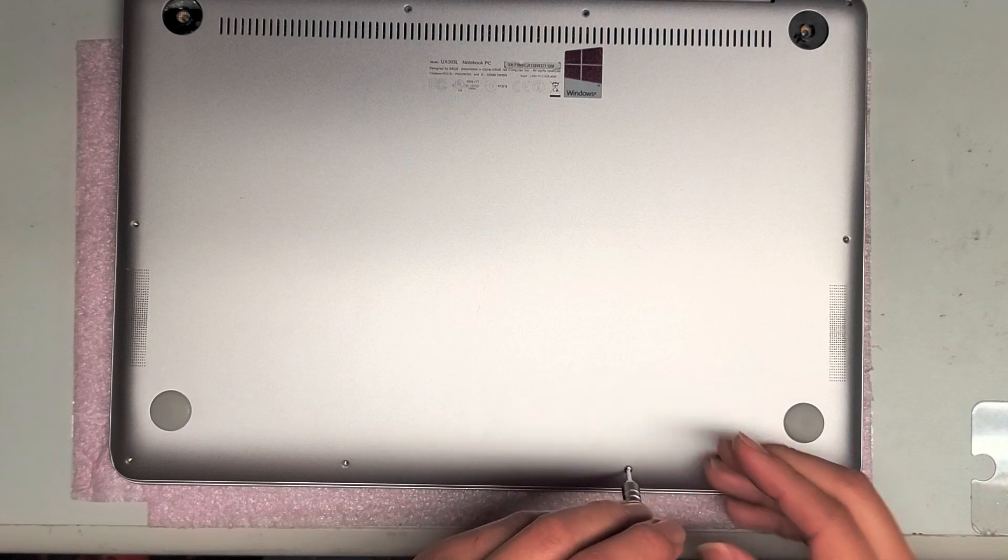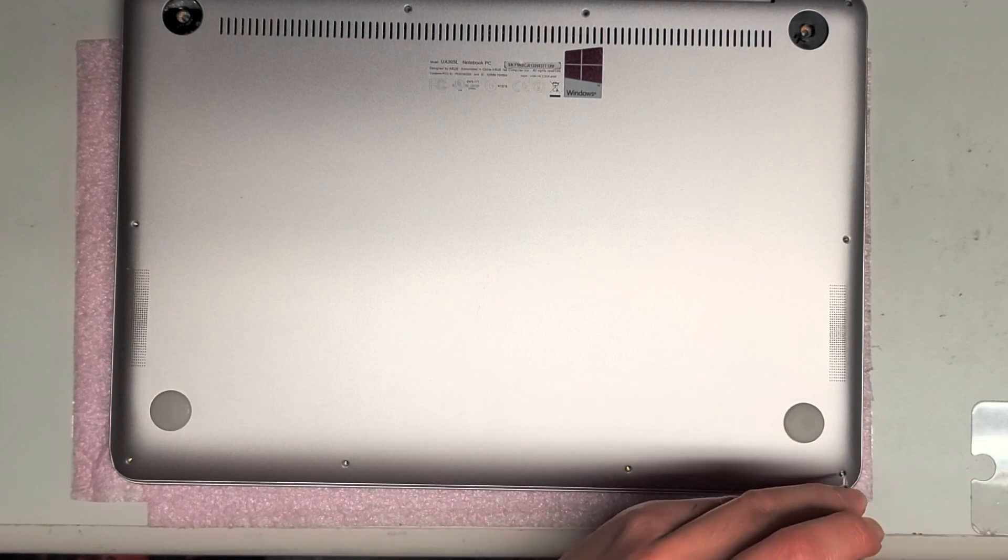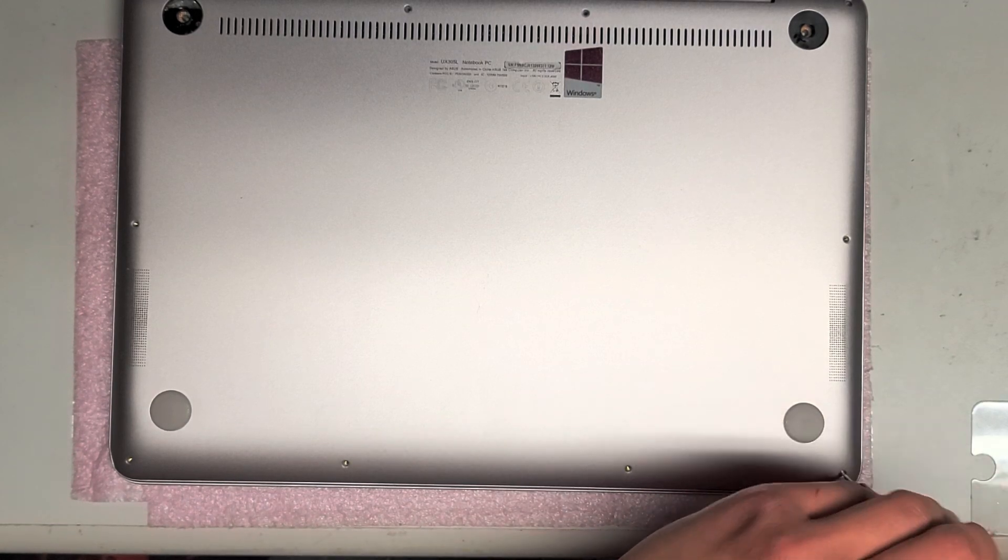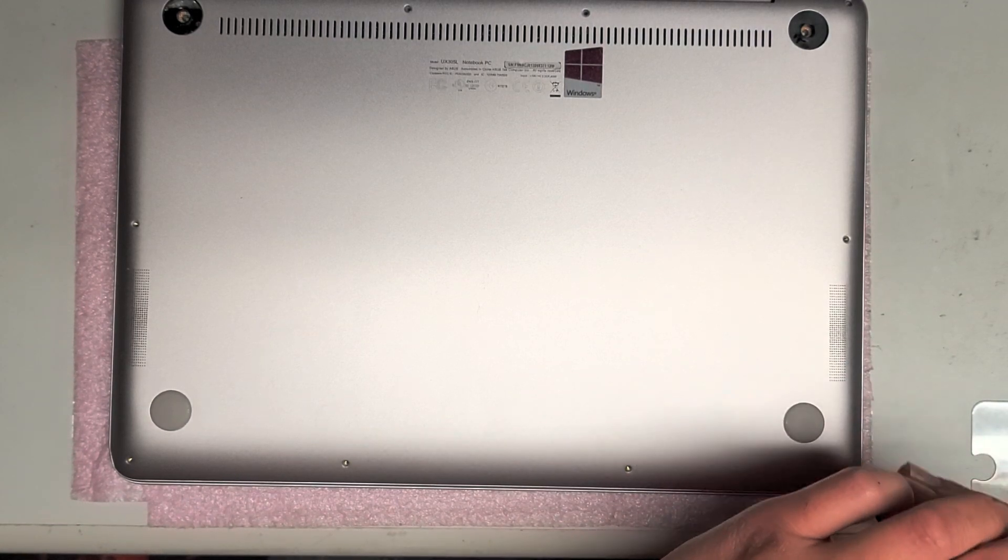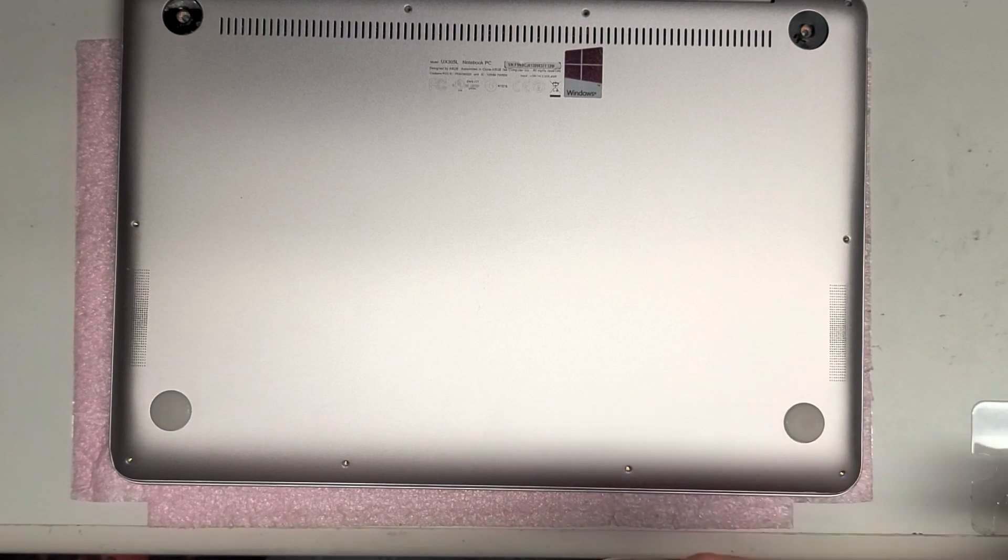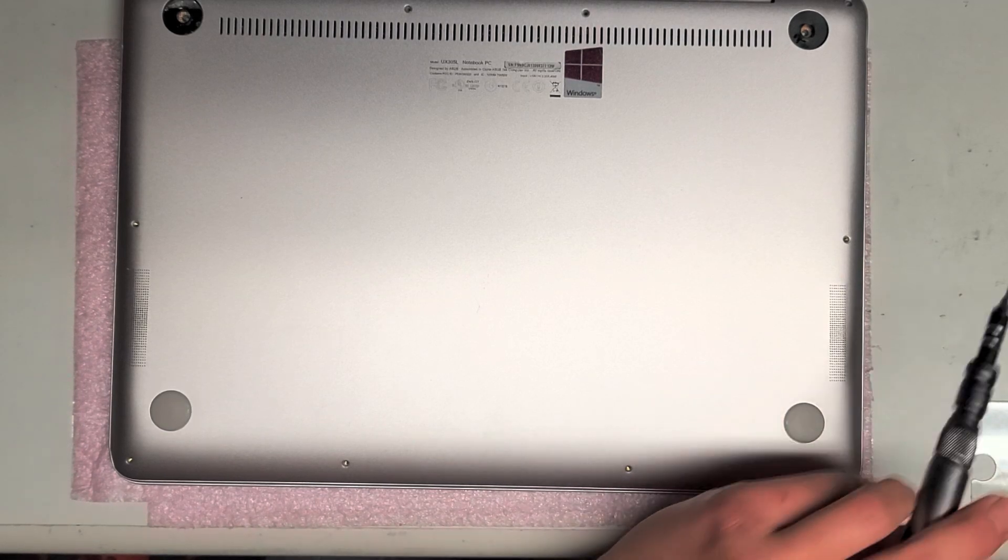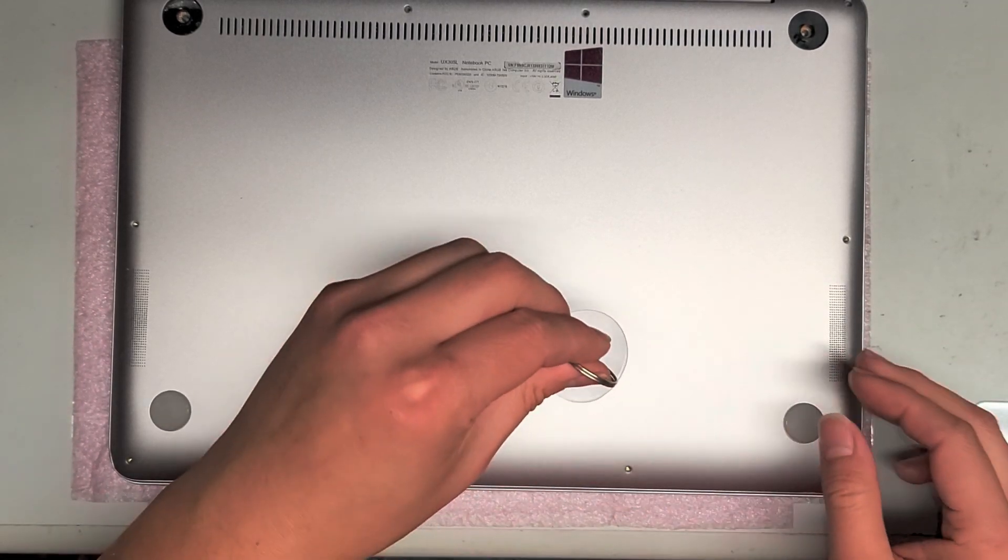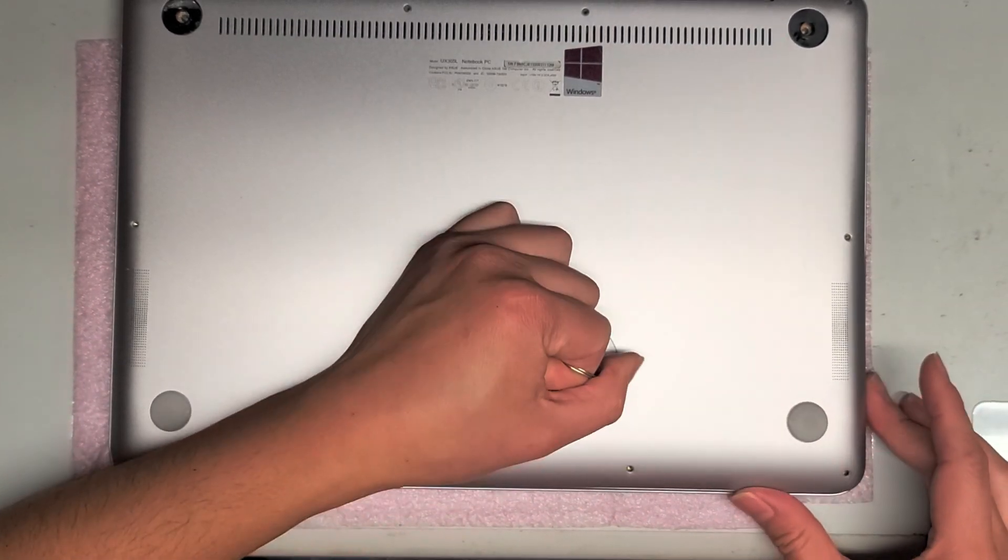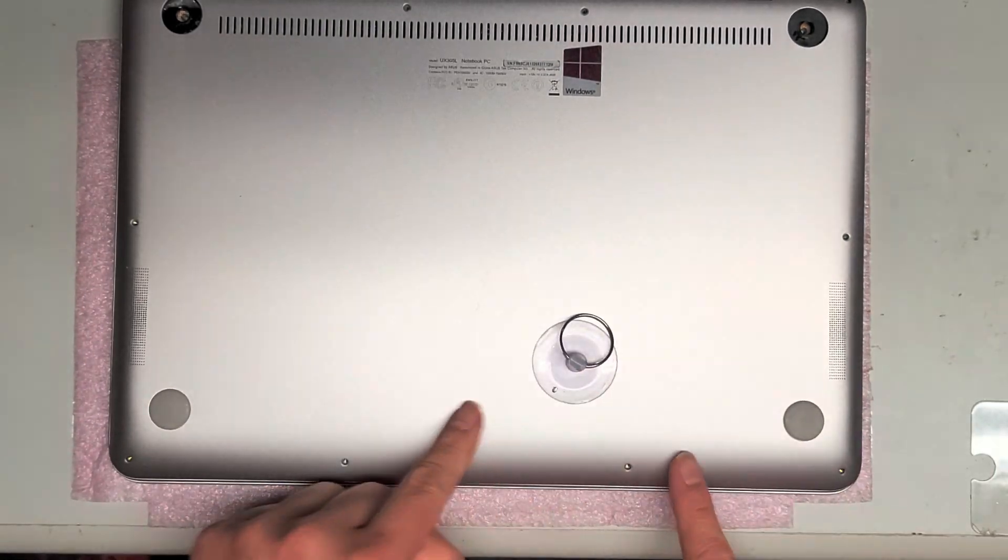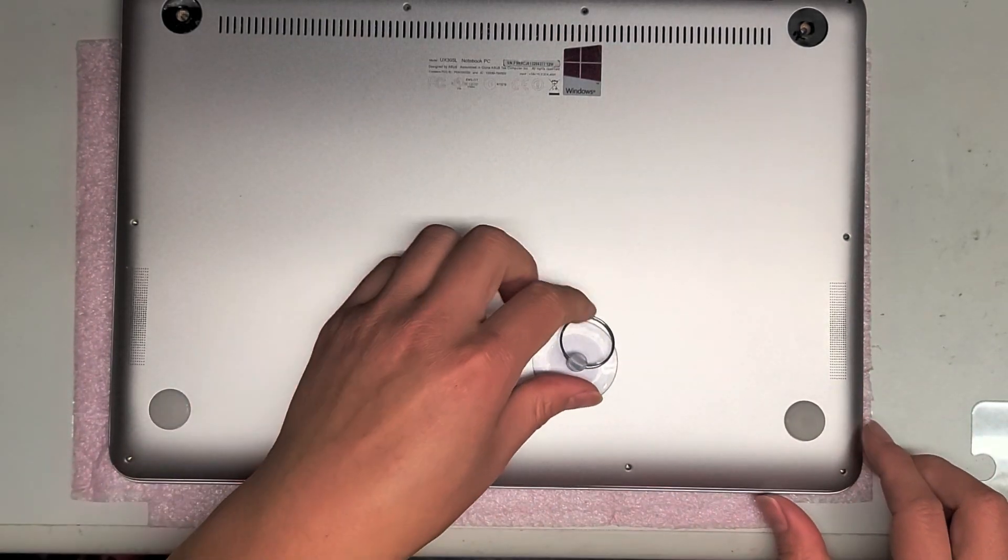Once we get all these screws out, let's see if we can just pull this cover up. I'm going to try with a suction cup first. If that doesn't work, then I'm going to have to pry it out. I've got a suction cup here, let's try and pull it. It does come up. I pulled from the lower end here, and when you pull it, it actually comes up just like that.